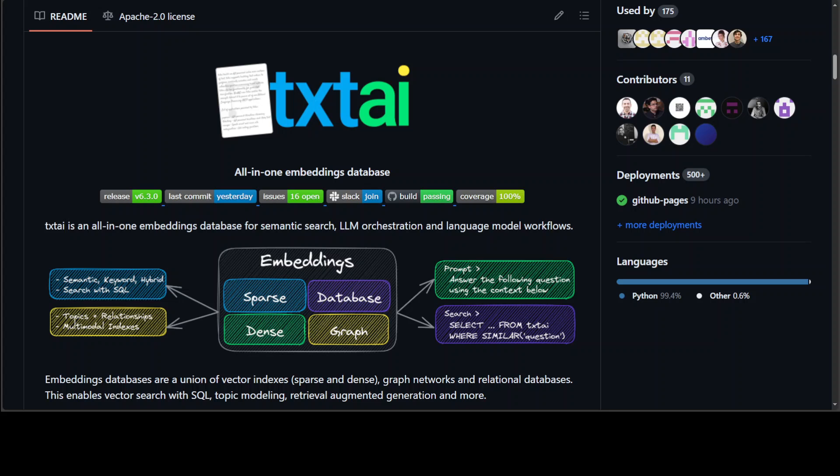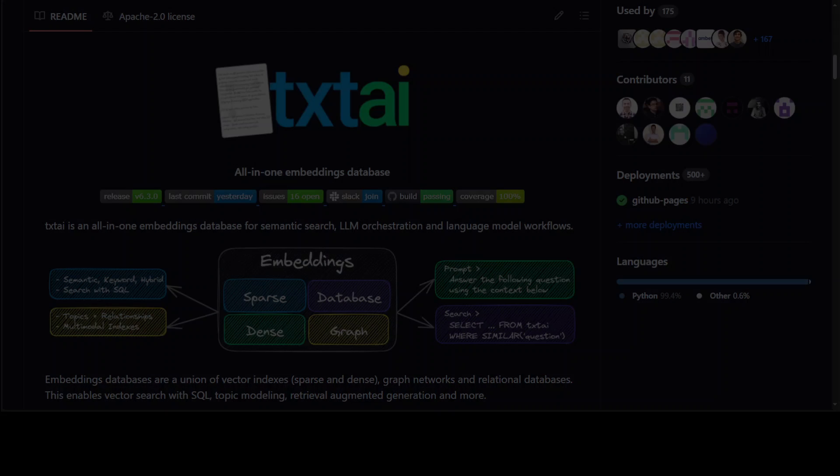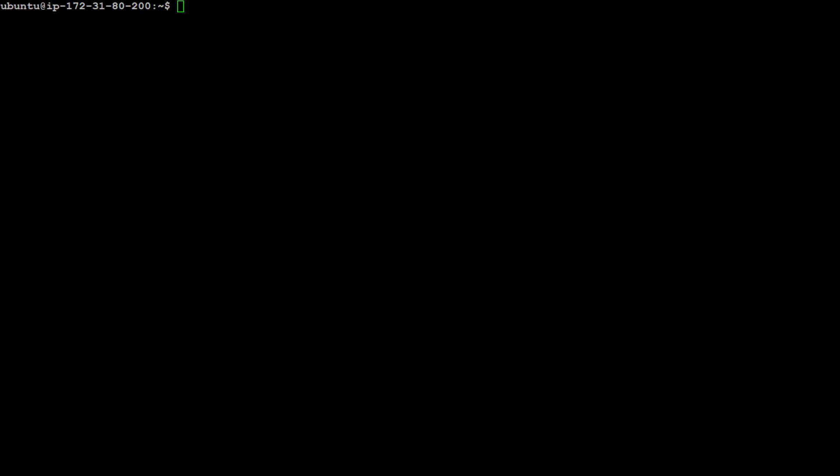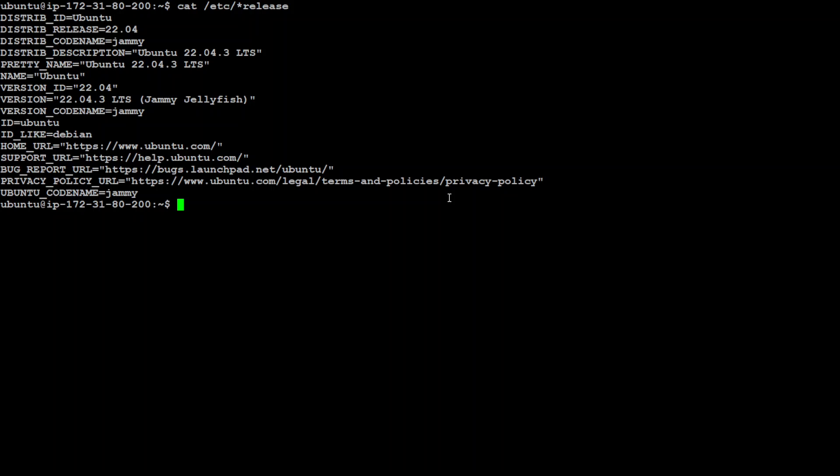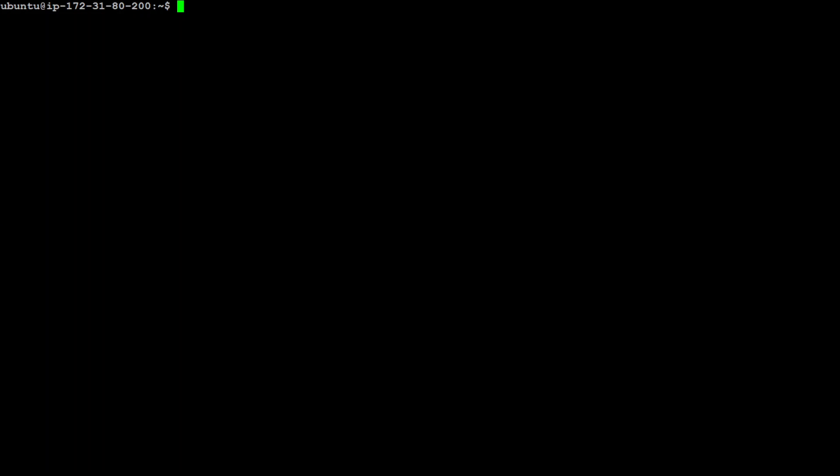But for this video, let's go and see how we can do question answering extraction by using txtai. Let me log in to my terminal, which is my Ubuntu instance. Let me quickly show you my Ubuntu version, which is 22.04, and I'm using it locally. I have one GPU on my system of 16 GB RAM, but even if you are running on CPU you should be fine.